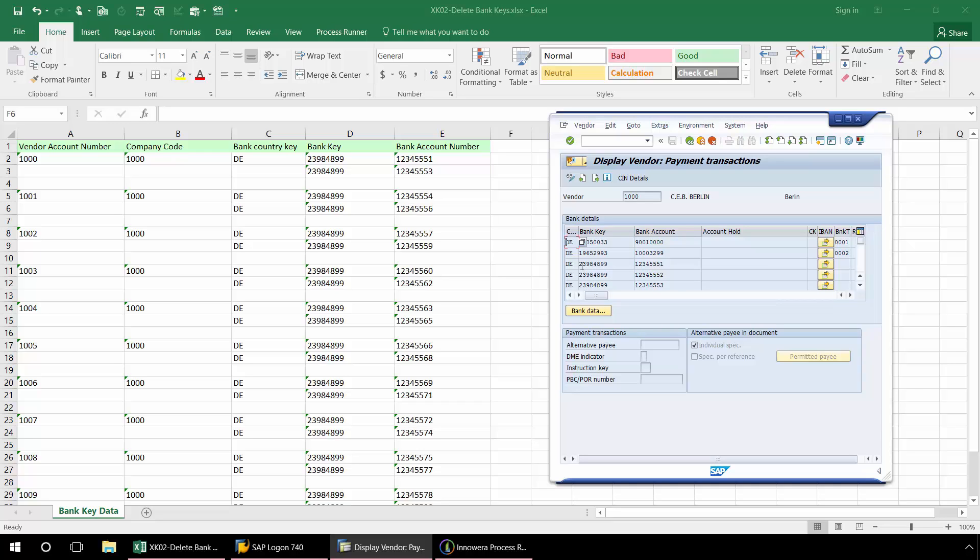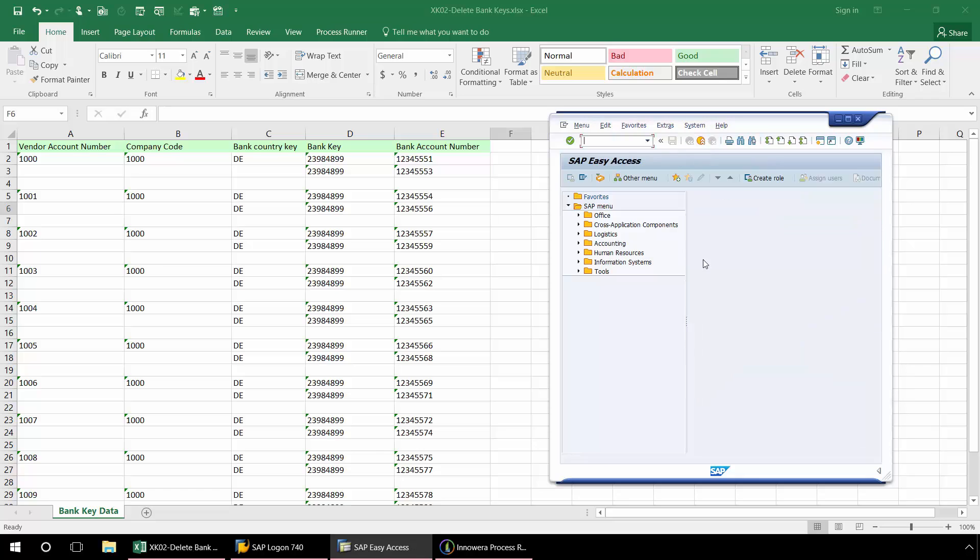There isn't an item number, there isn't really any specific field that I can designate when creating an automation script with the transaction technology to always tell ProcessRunner where to search for the value. This will become more clear as I create the GUI script.